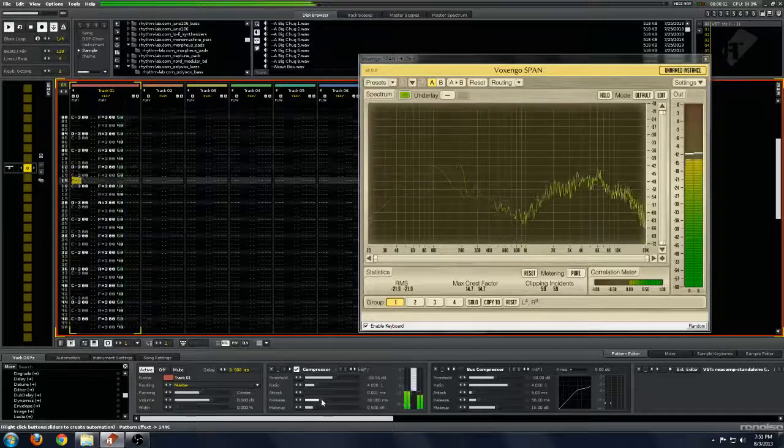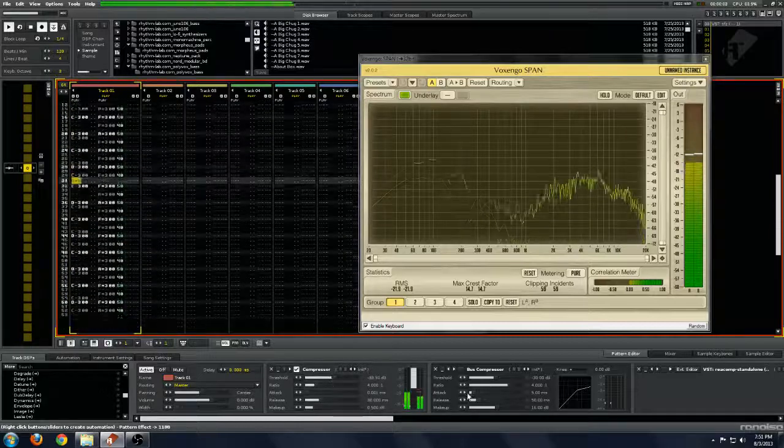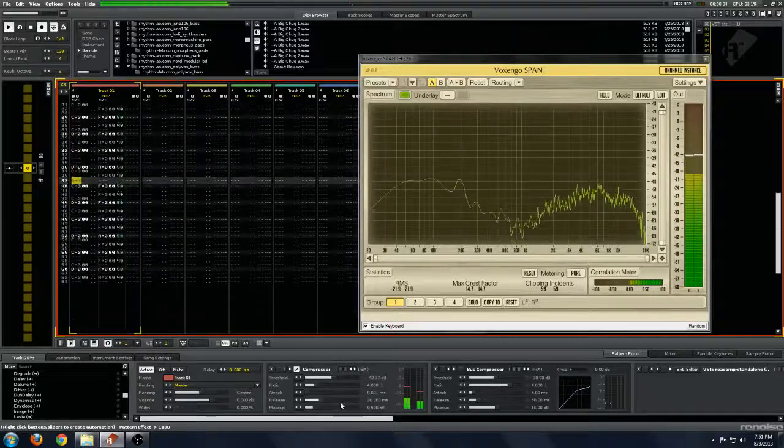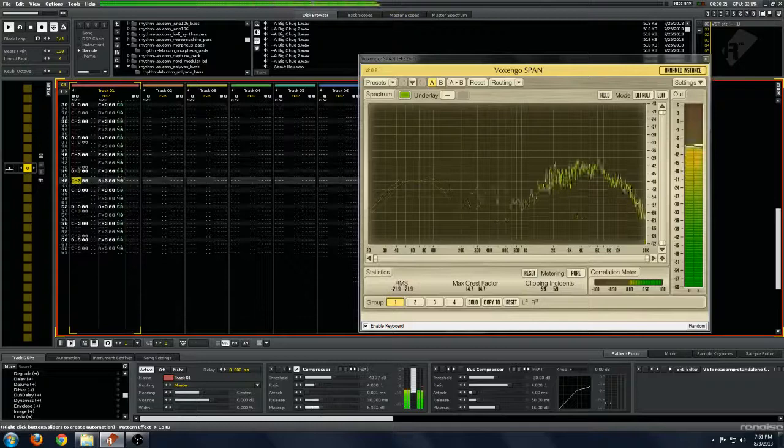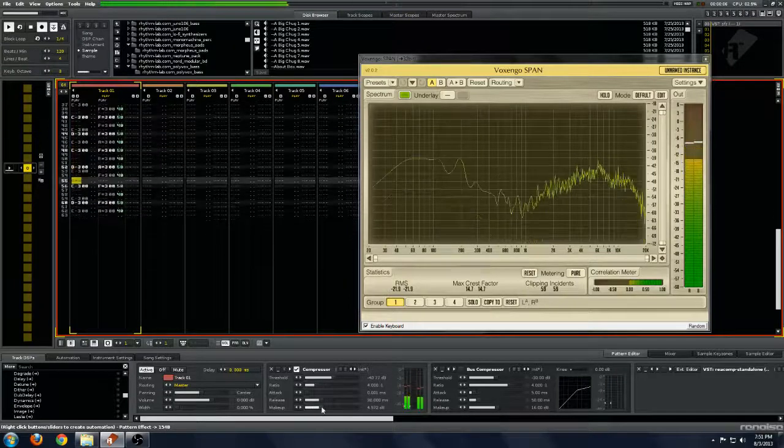Even with very aggressive settings, you're hearing very little actual compression.